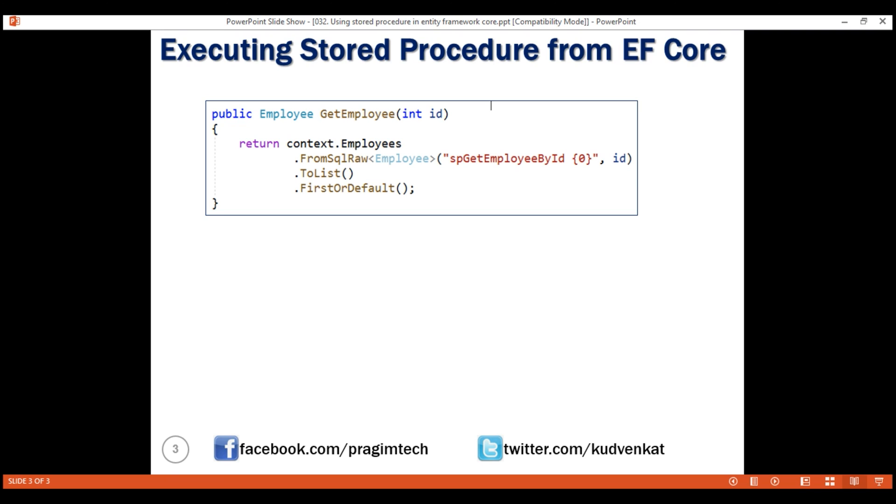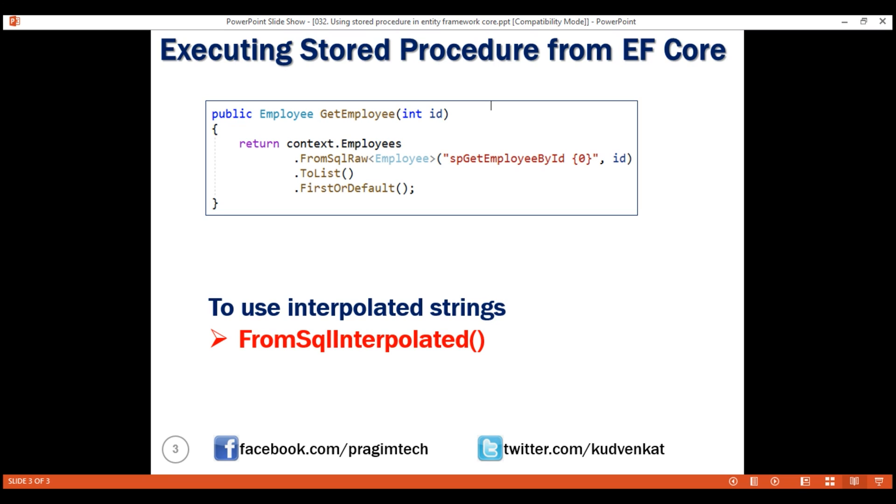If there is really a need to use interpolated strings, then use FromSqlInterpolated method. This method allows using string interpolation syntax in a way that protects against SQL injection attacks.